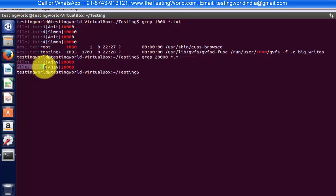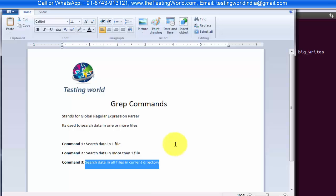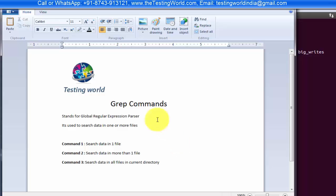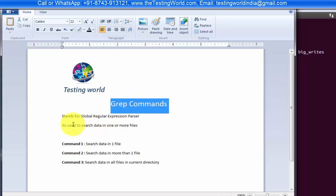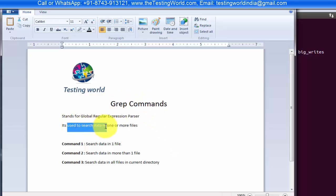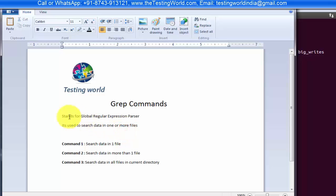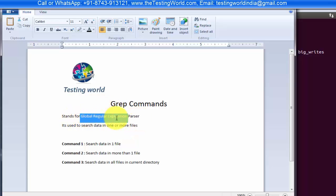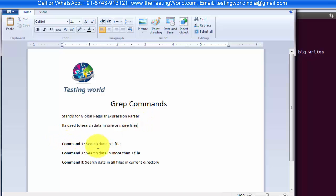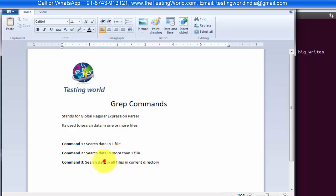So here we have seen the use of the grep command. It is used to search data in one or more files. And if we talk about what grep means, grep stands for Global Regular Expression Parser. And we have seen three commands: search data into one file, search data into more than one file, and search data into all the files of the current directory. That's all we have for this session.